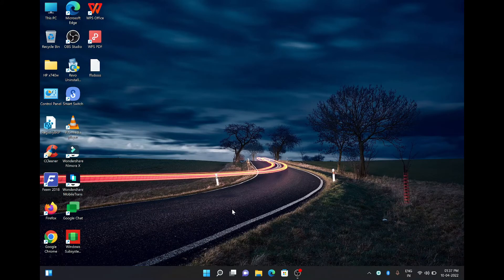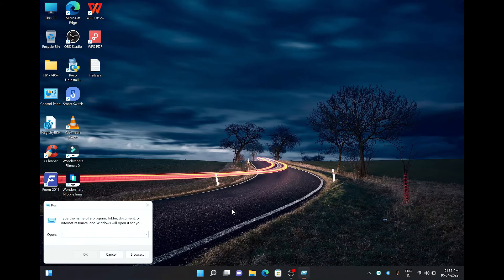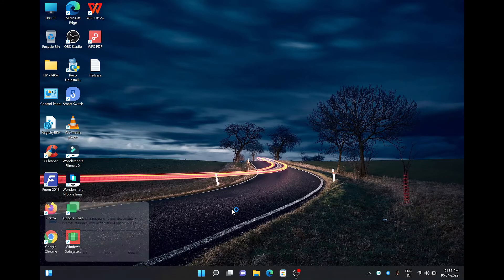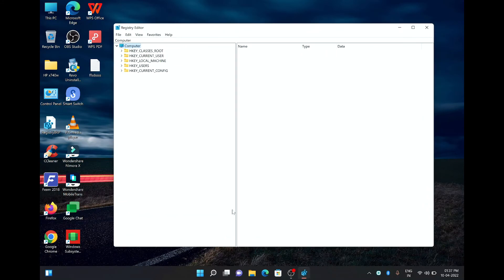Before making the changes, please make sure you take the backup of full registry by following the given steps, so that you do not run into any issues and can be restored later.